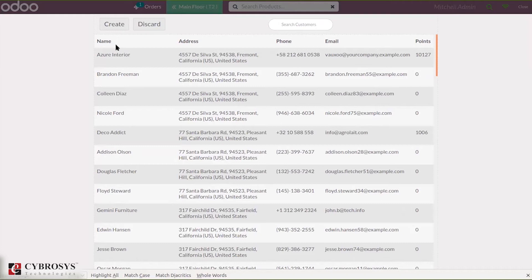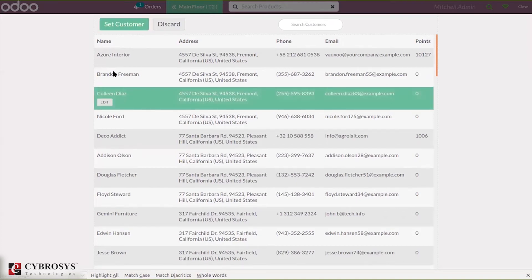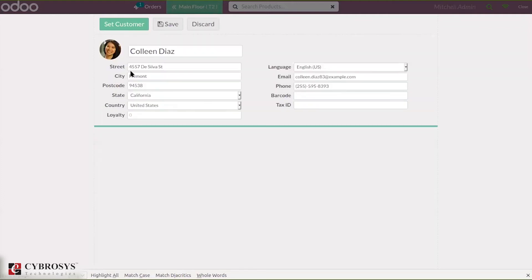Here you can see the customers' names, address, phone number, email, and their loyalty points. When you select one customer, you can see an option to edit the customer. When you click Edit, you can change the street, postcode, state, country, and you can also set loyalty points from here, and change language, email, phone number, barcode, and tax ID.